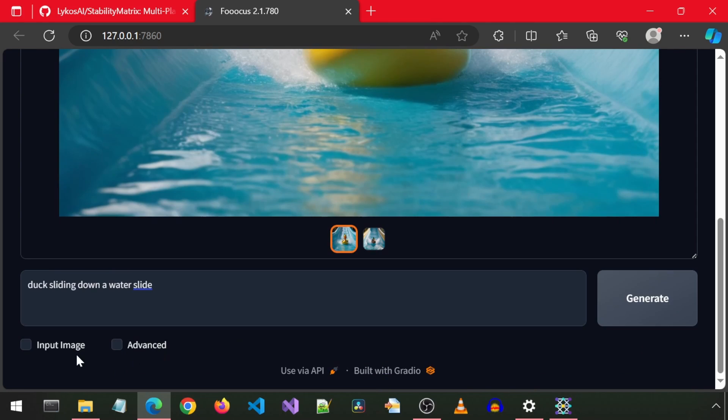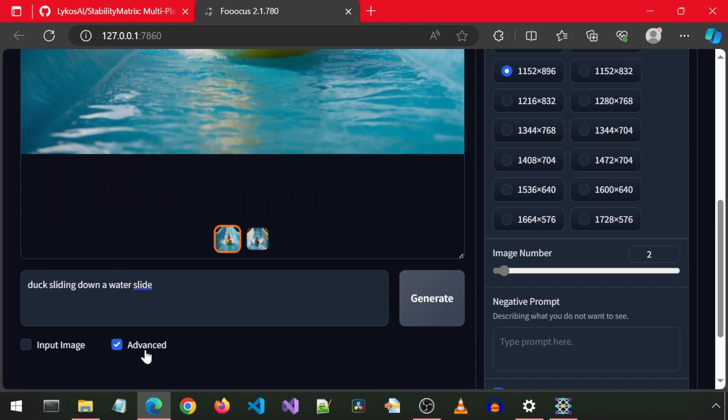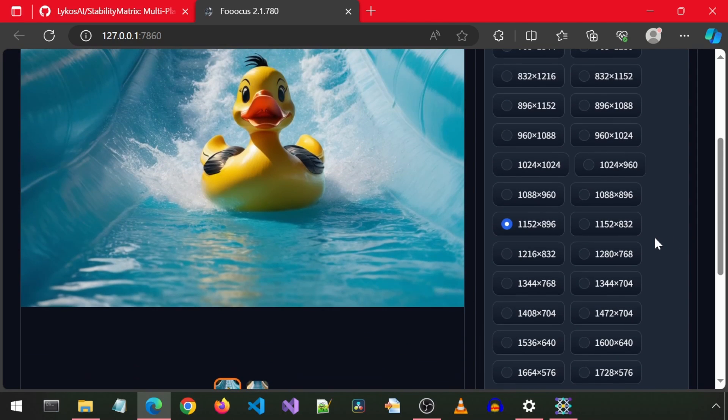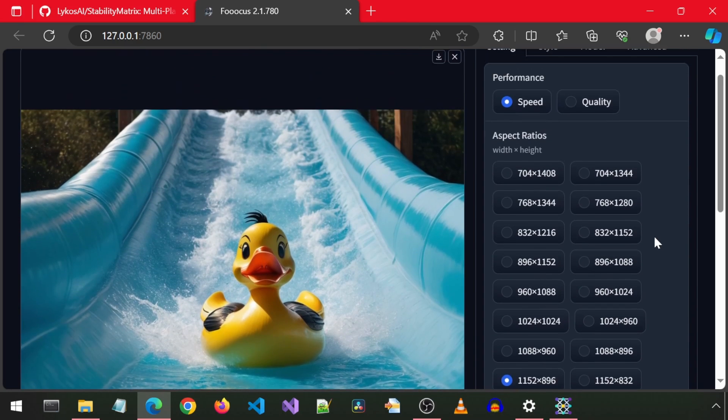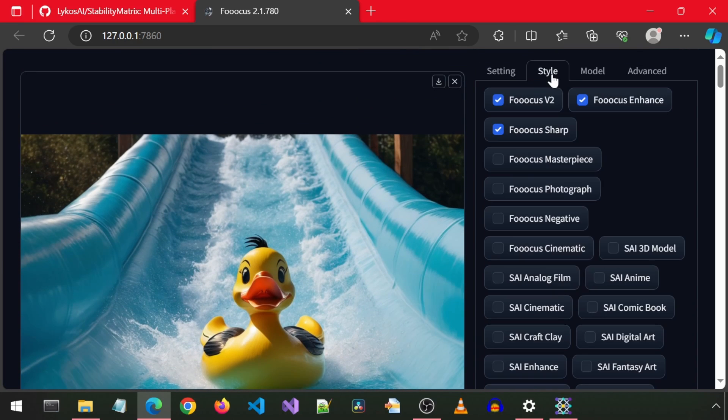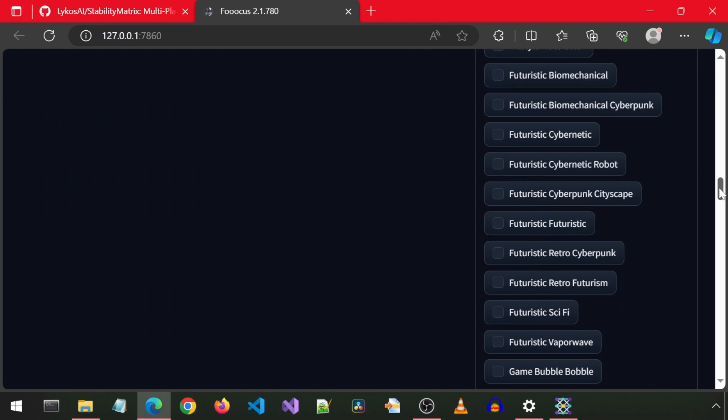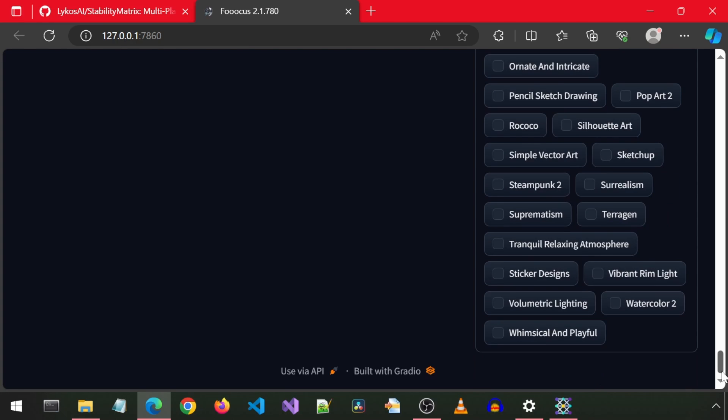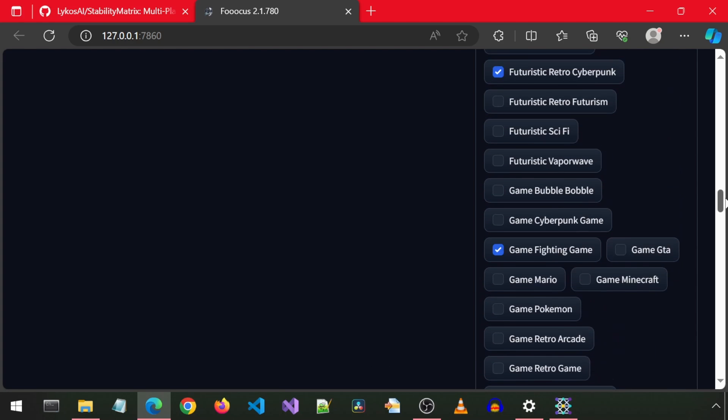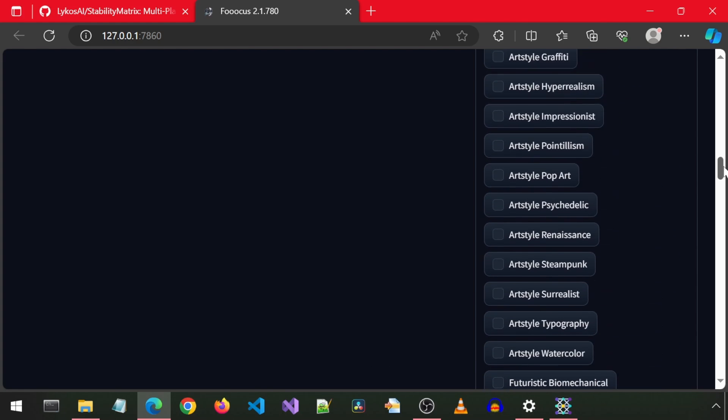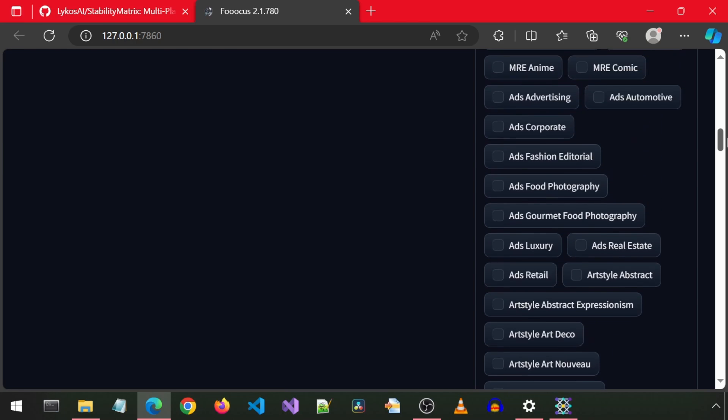We can also provide an input image and select advanced options. I will select quality for performance. In the Style tab, there are a whole bunch of styles. I will select anime and futuristic retro cyberpunk and game fighting game. I have no idea if I'm supposed to be able to select multiple or what that will do. Maybe I should read the documentation.